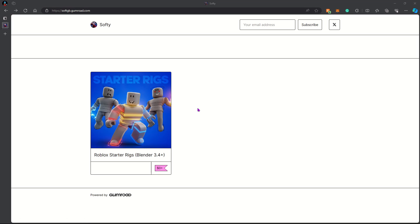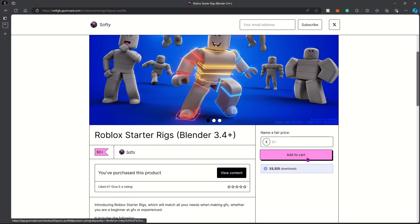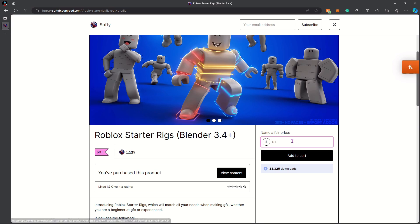This is where you're going to download the rigs. Once you're here, click on this rig pack, add it to cart, and purchase it. Don't worry, it's absolutely free — zero dollars — but you can give them money if you'd like.